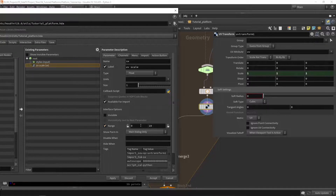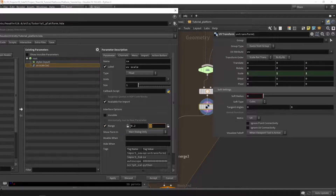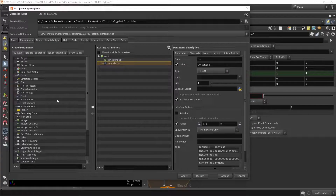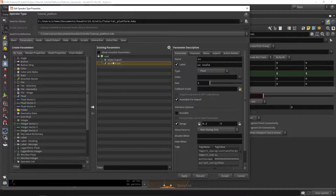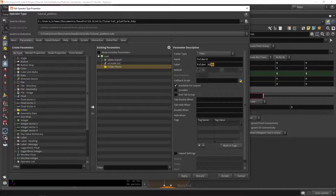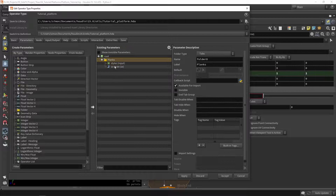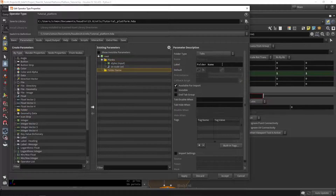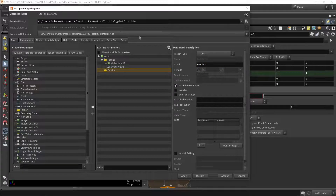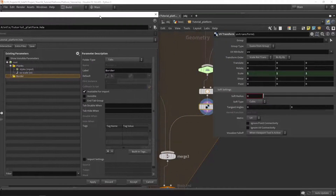We probably want to set a range for the UV scale — maybe from 0.2 to 5, giving a lot of range to scale the UVs. We should also build some folder structure. These are two parameters for the planks, so I'll create a new folder called 'planks' and drag those parameters in. Then we can make another folder for the border and drag relevant values there.